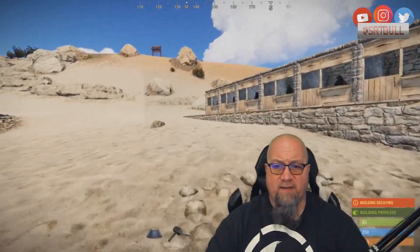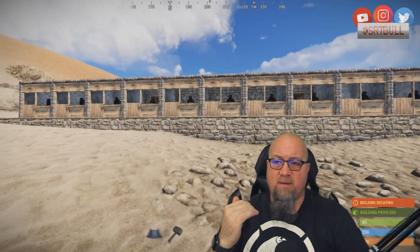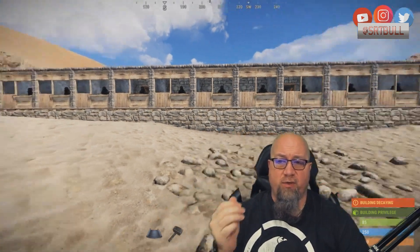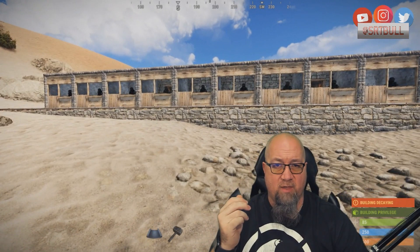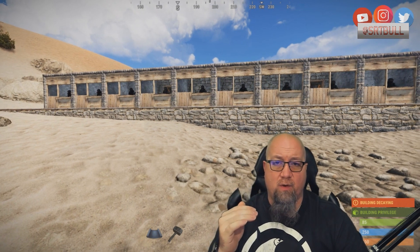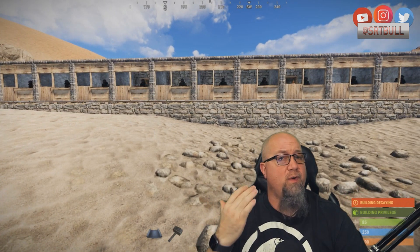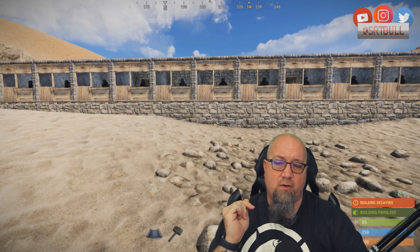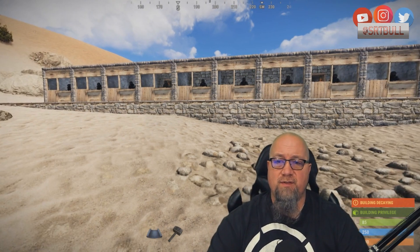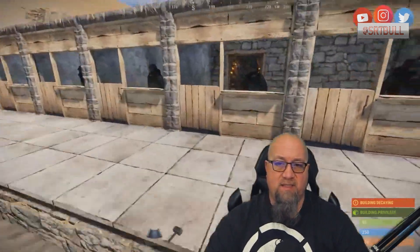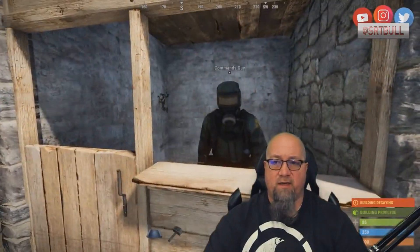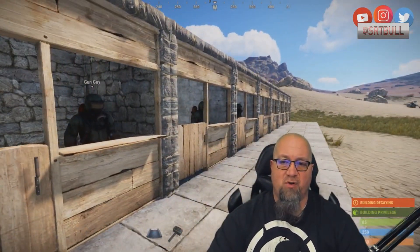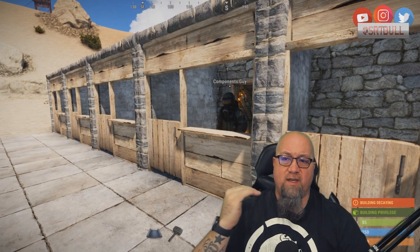What I've done is broken things out. By default, the shop has 13 categories — food, resources, guns, tools, etc. So I broke each category out and created an NPC for each one. You'll want to watch the human NPC plugin tutorial if you haven't already. So I have a commands guy, clothing guy, groceries guy which is food and components, and so on — each category has its own individual NPC.